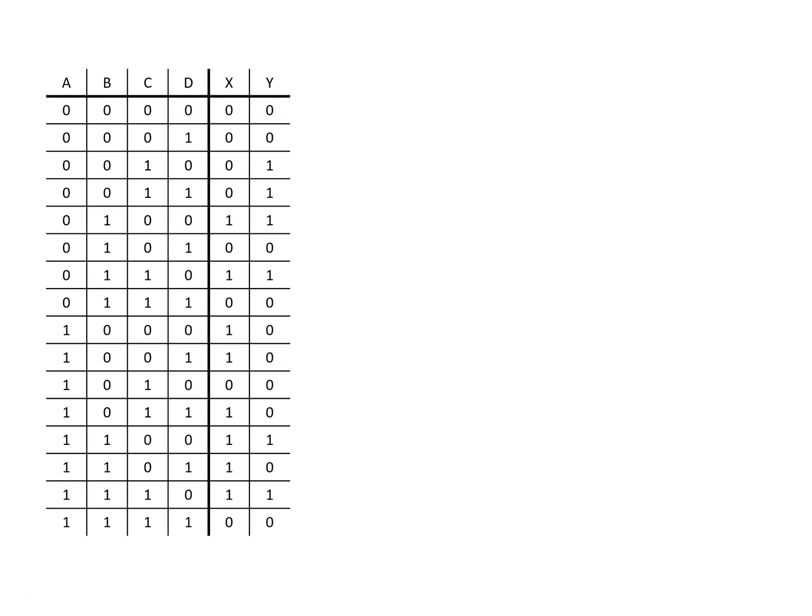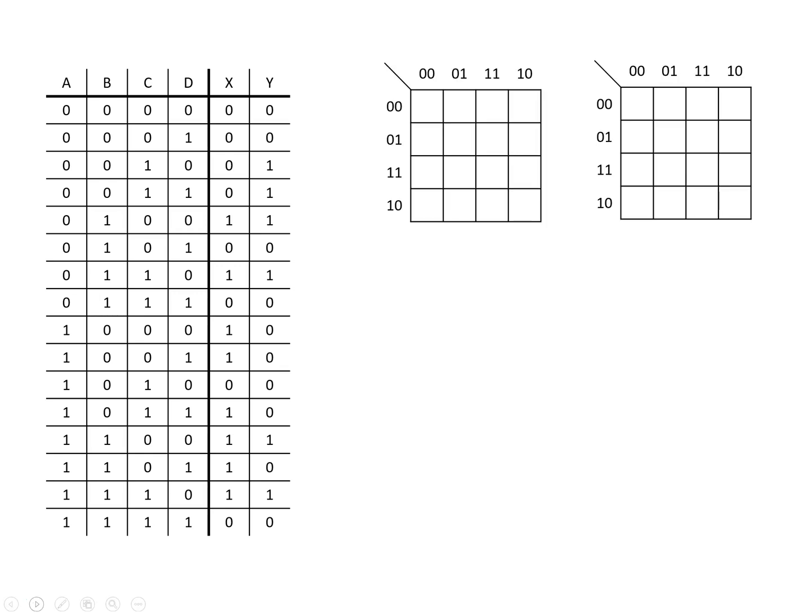While there are different ways we can create an optimized version, a classic way is to use a Karnaugh map or K map. We're going to show two K maps here and now we need to fill these in. We're going to concentrate first on the output X. So we're going to make this left K map here for X and label it such that the vertical sets of values are for A and B and the horizontal are for C and D. Now we need to go about filling in this K map.